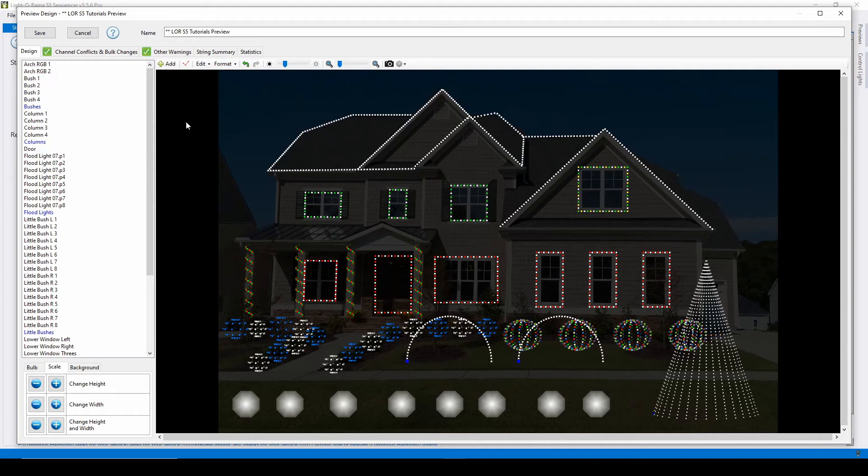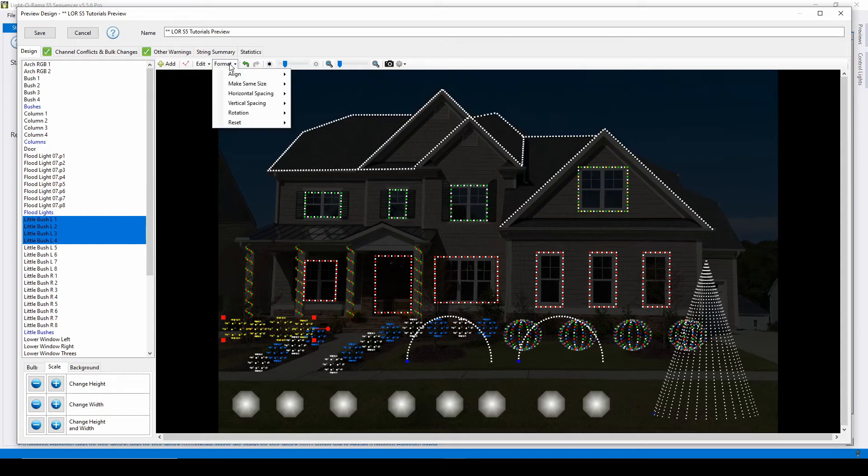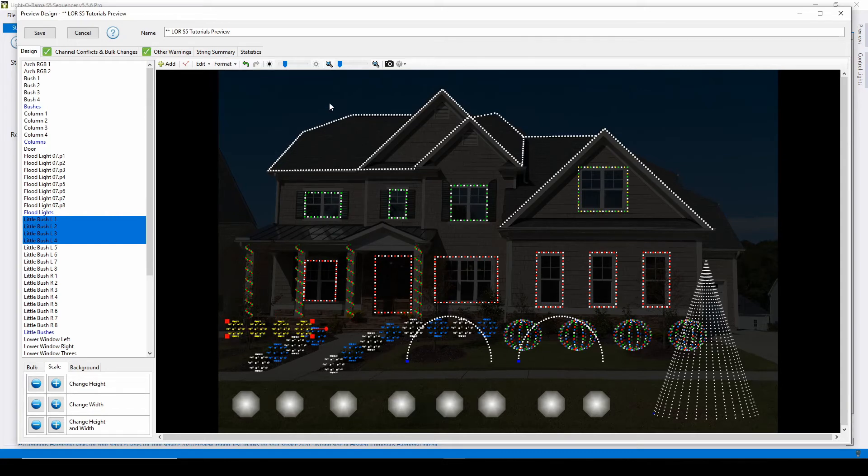The make same size menu allows you to resize your props based on width, height, or both. The props will resize to the smallest prop in the group.